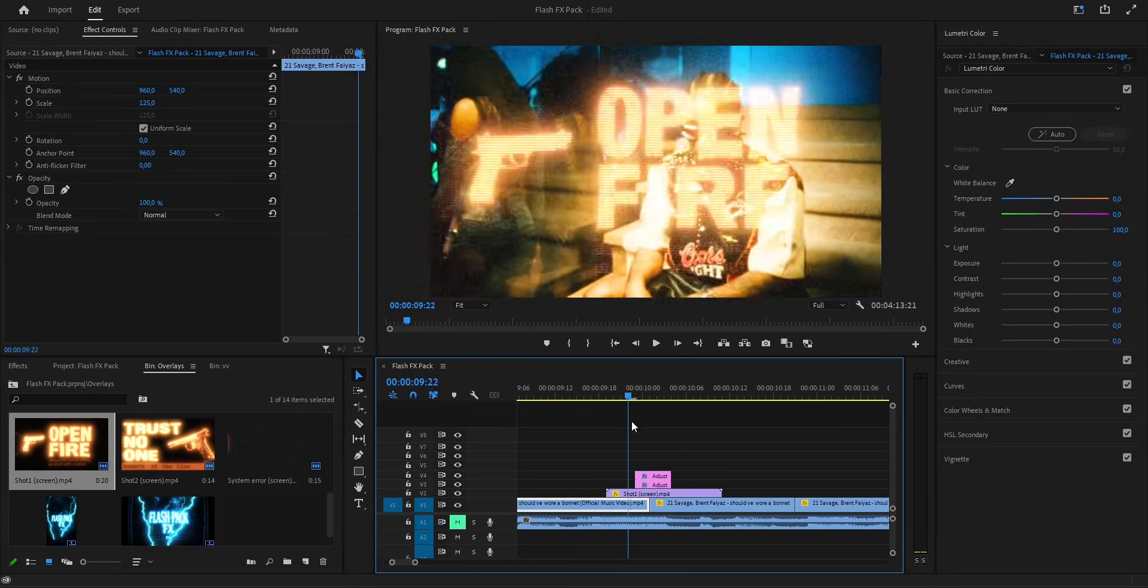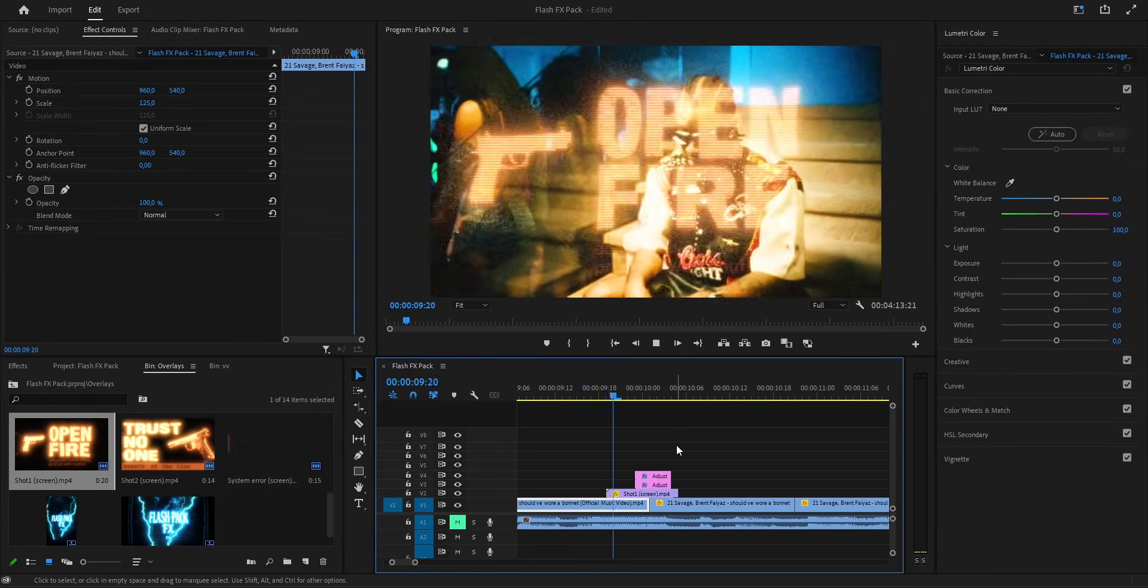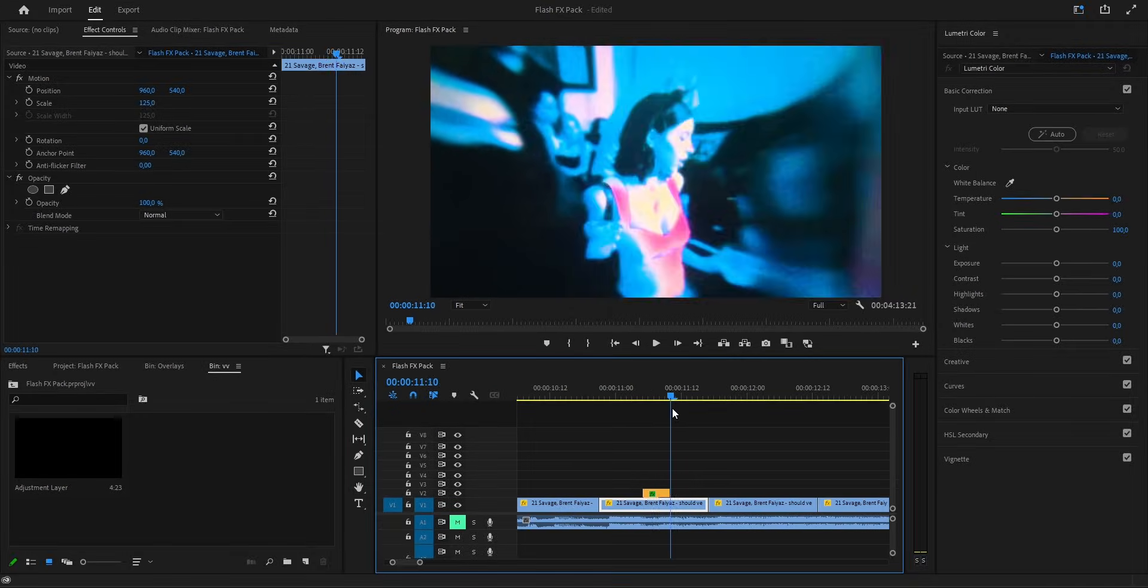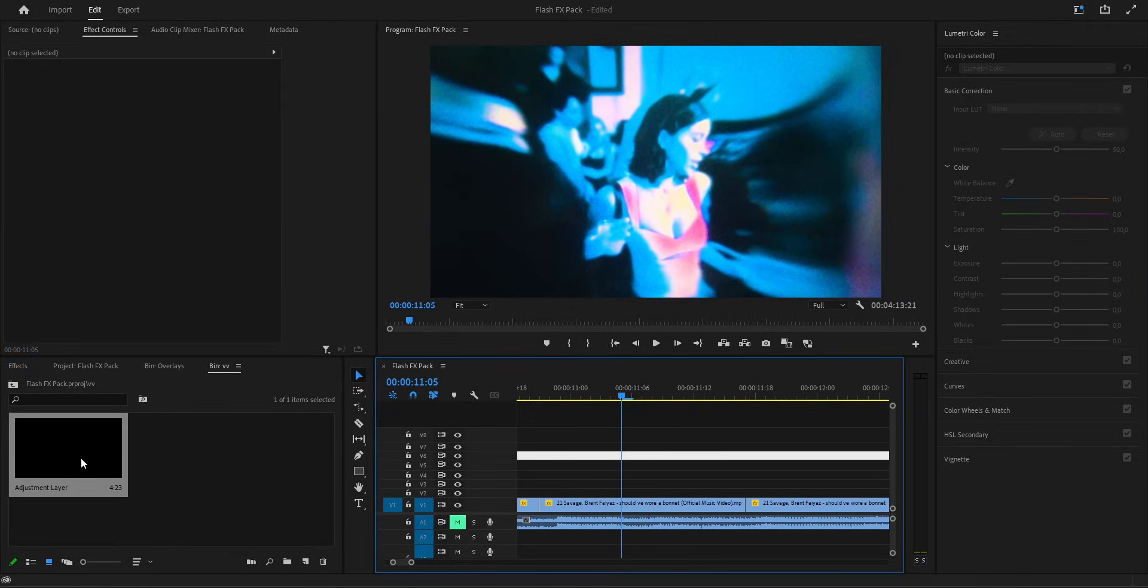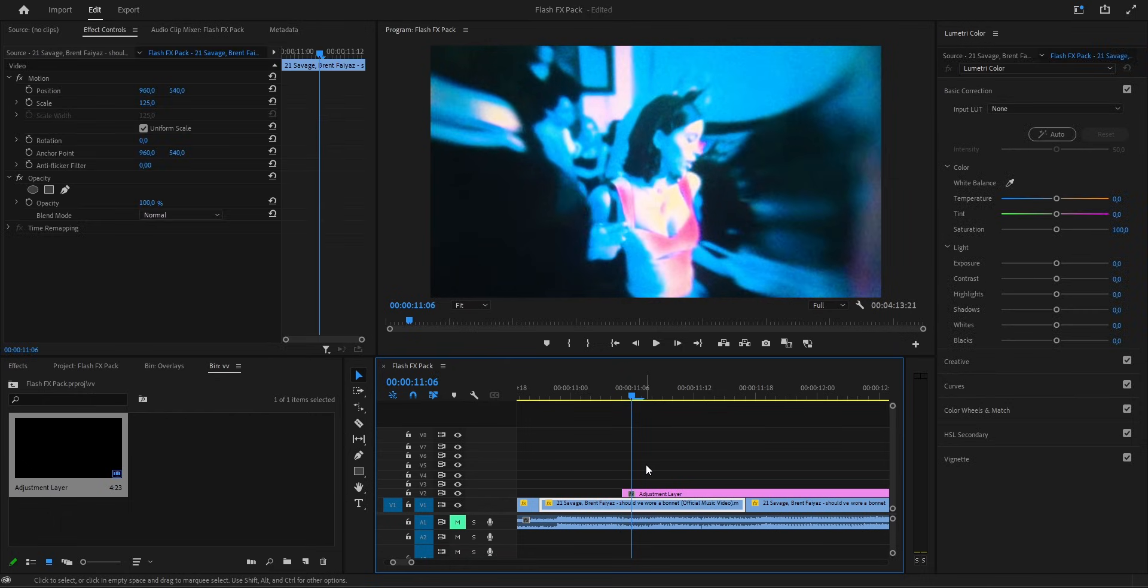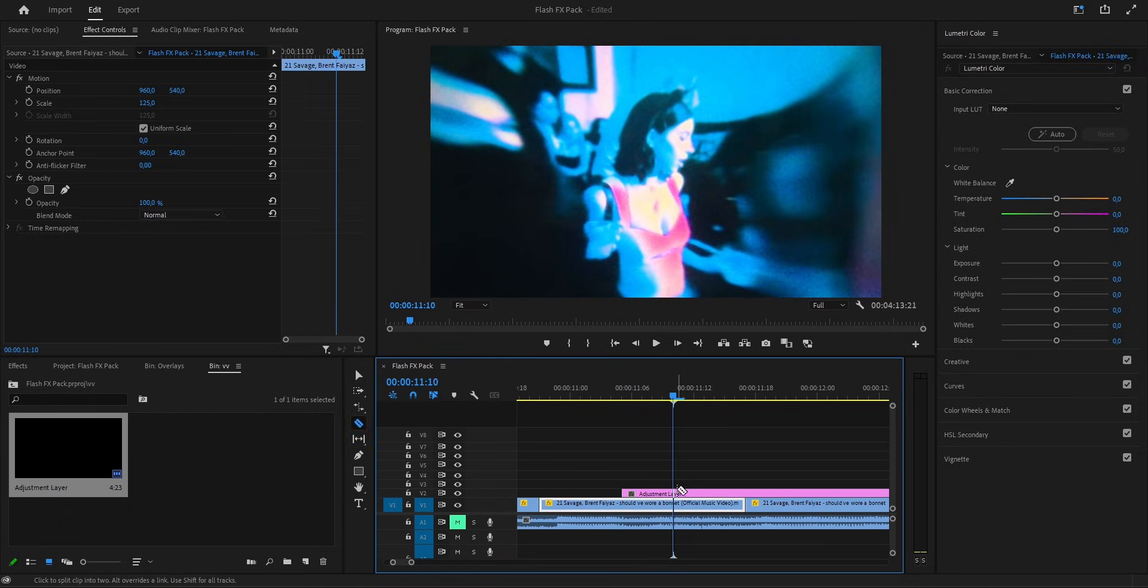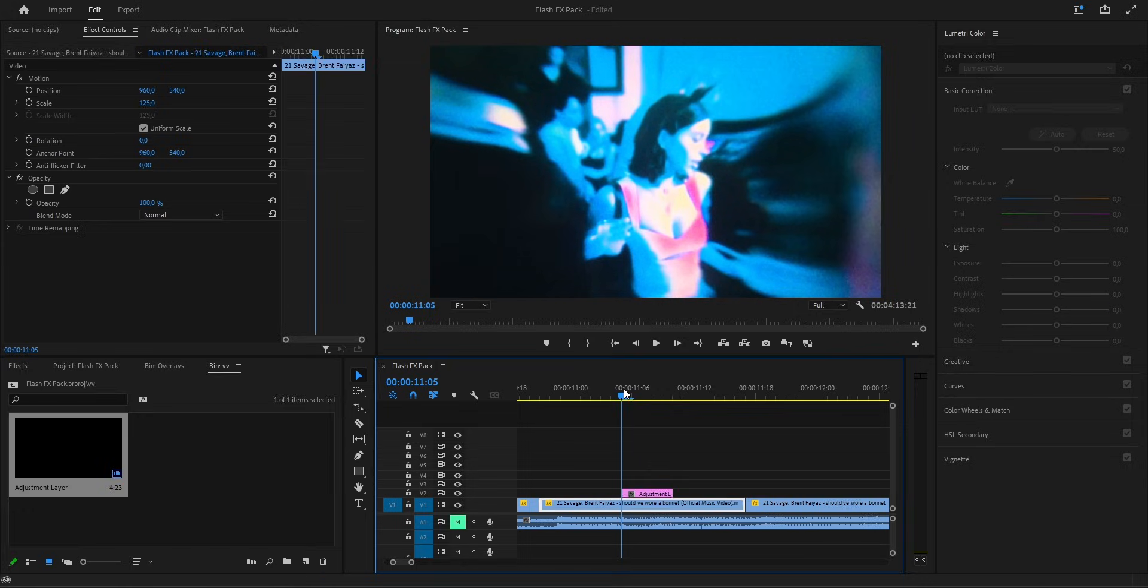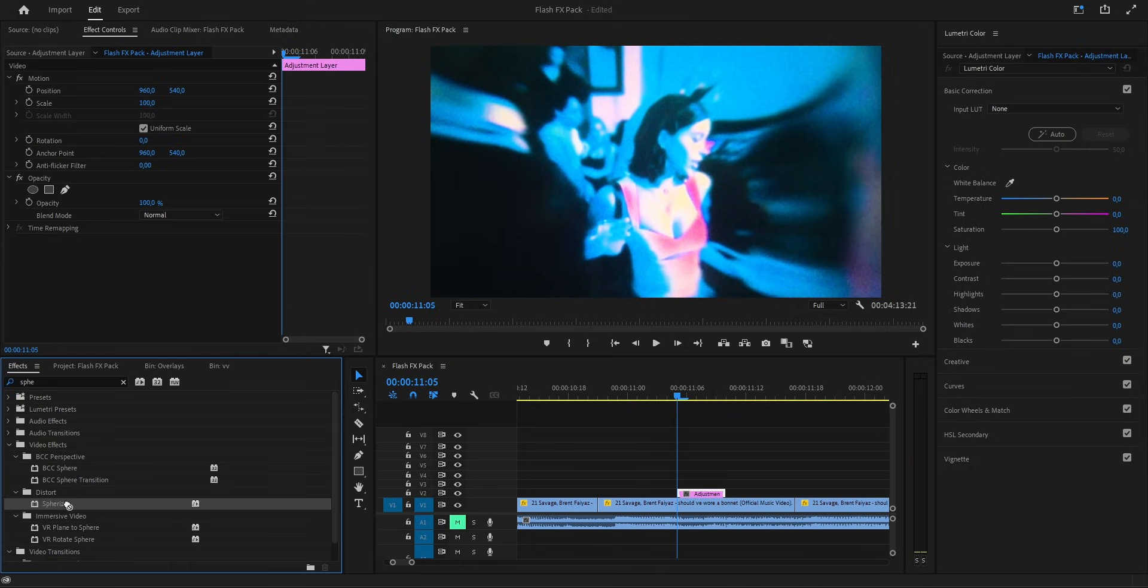Alright, now that we got this one ready, let's move on to the next effect. Our next effect looks like this, kinda like a half screen flash vibe. To start, we make a new adjustment layer, drag it into the timeline and cut it down to about 5 frames, same as before. Then we go over to the effects panel, type in spherize and drop it right on that layer.